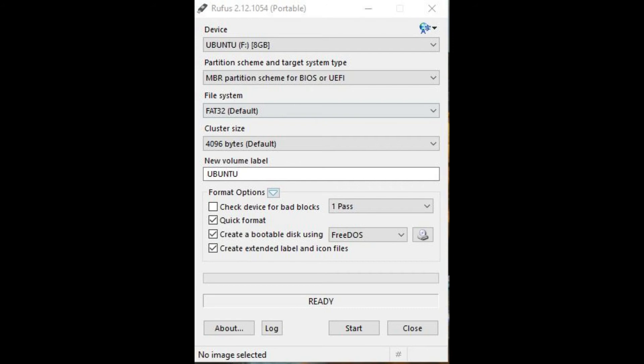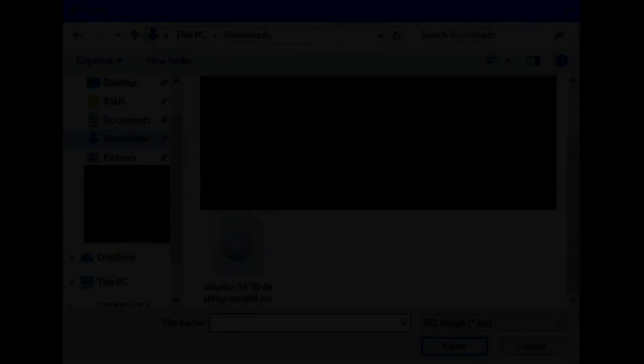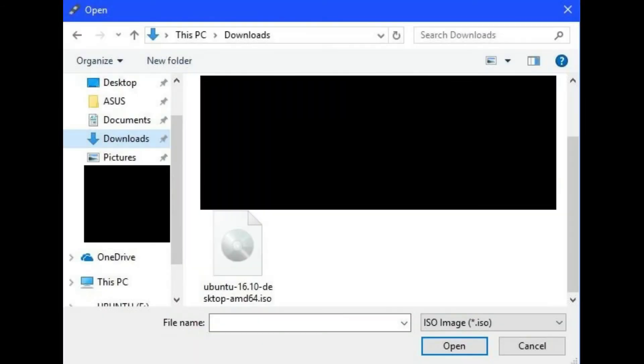Step 10. Select Free DOS in the drop-down to the right of Create a Bootable Disk Using. Step 11. Click the Disk icon to the right of Free DOS. The open dialog box appears. Step 12.